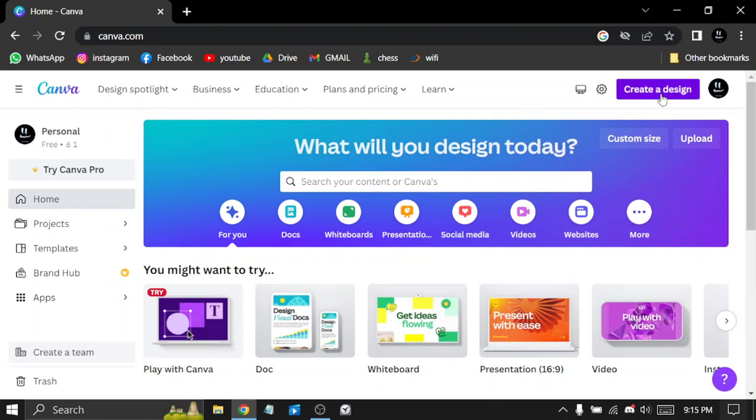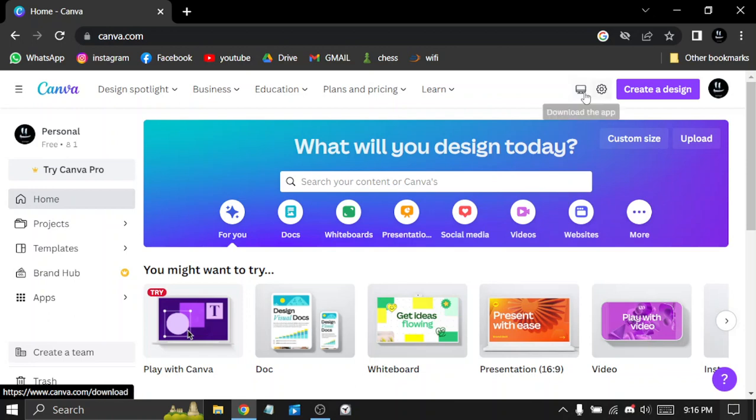So to create a design, you click here. To adjust your account settings, here. To download the app on your computer, click here.